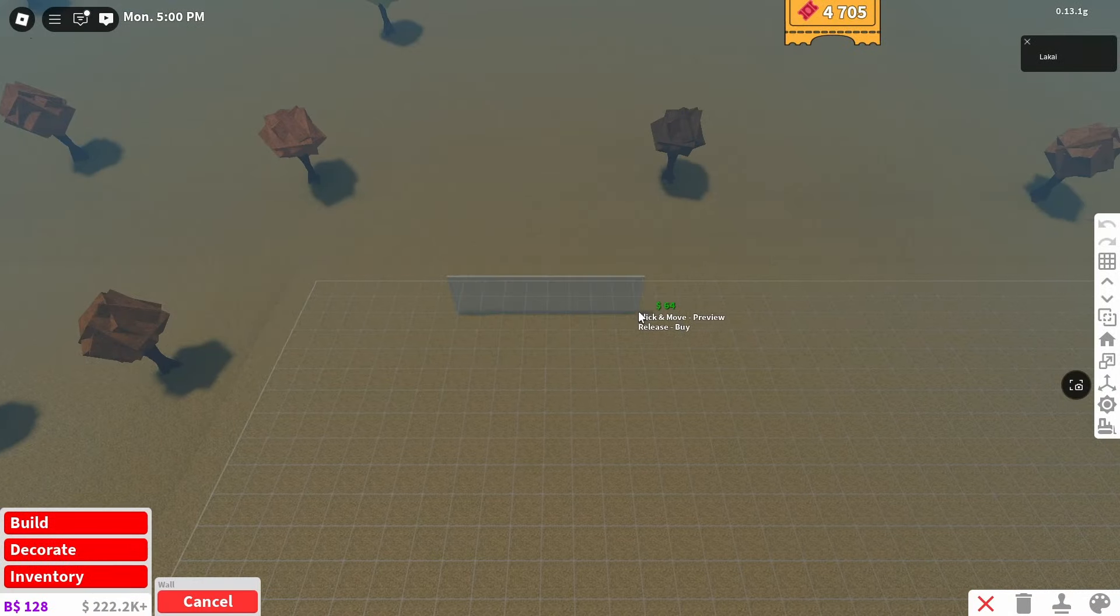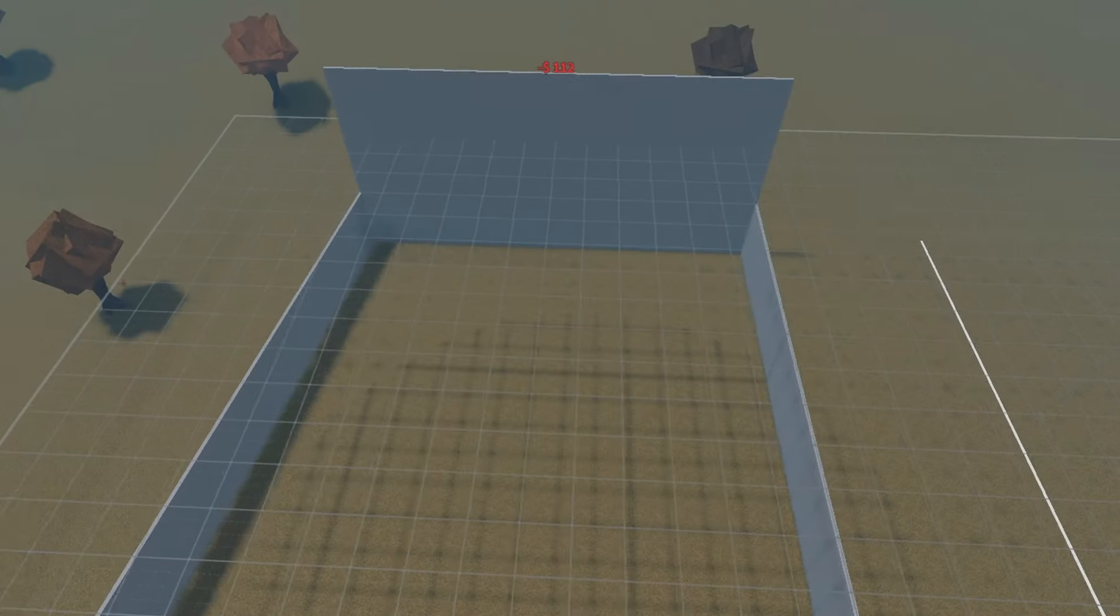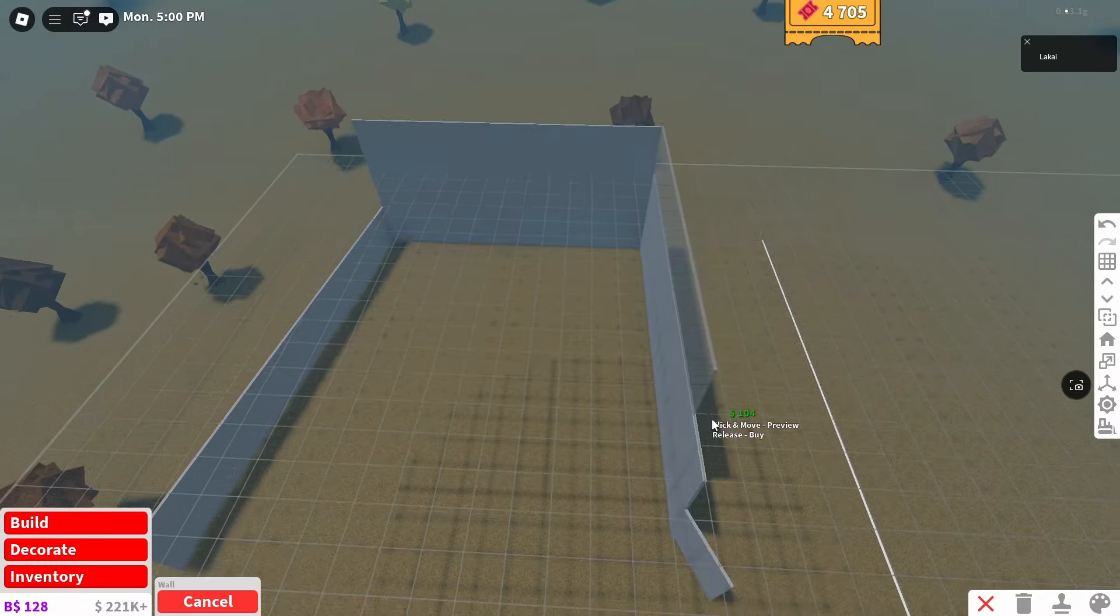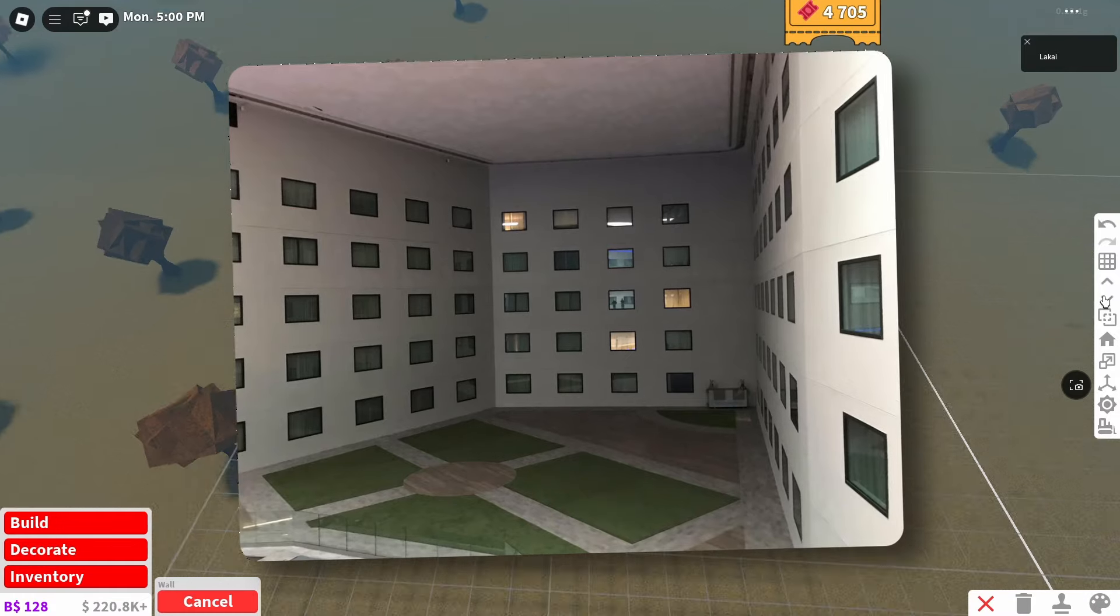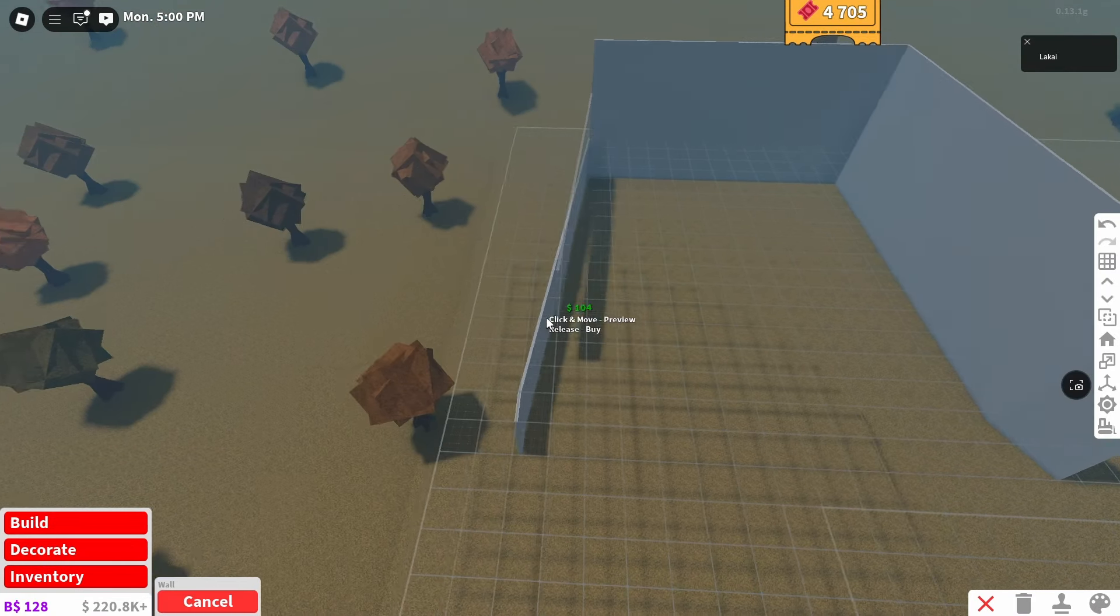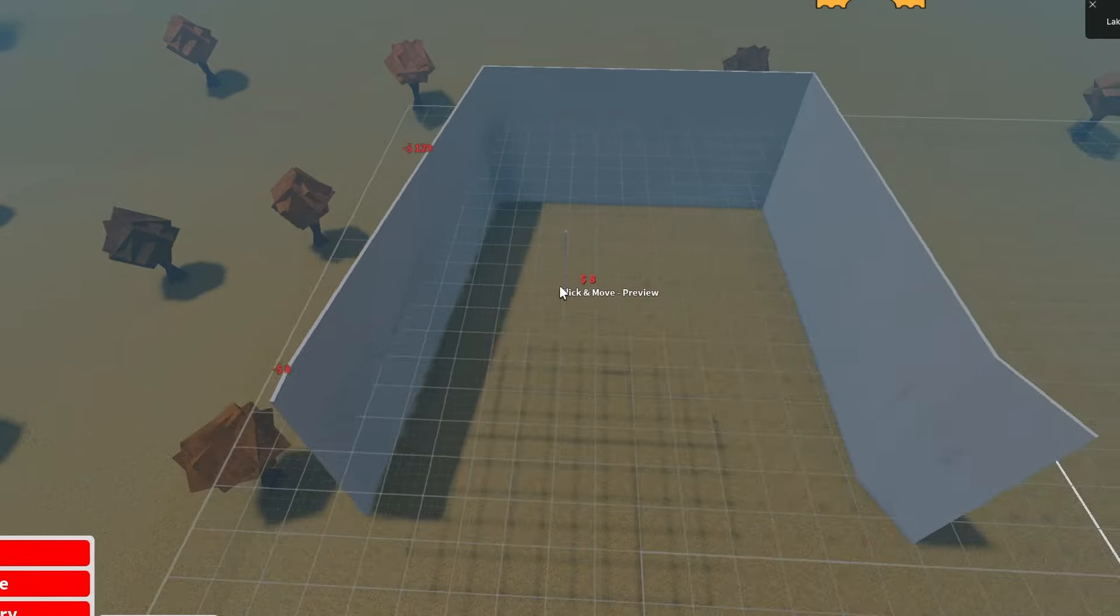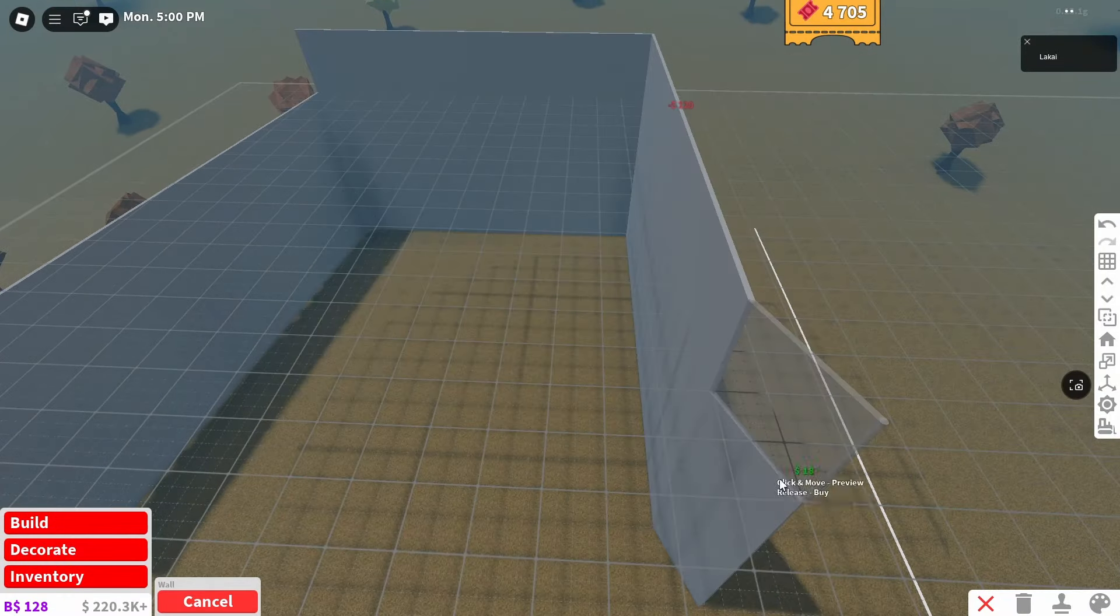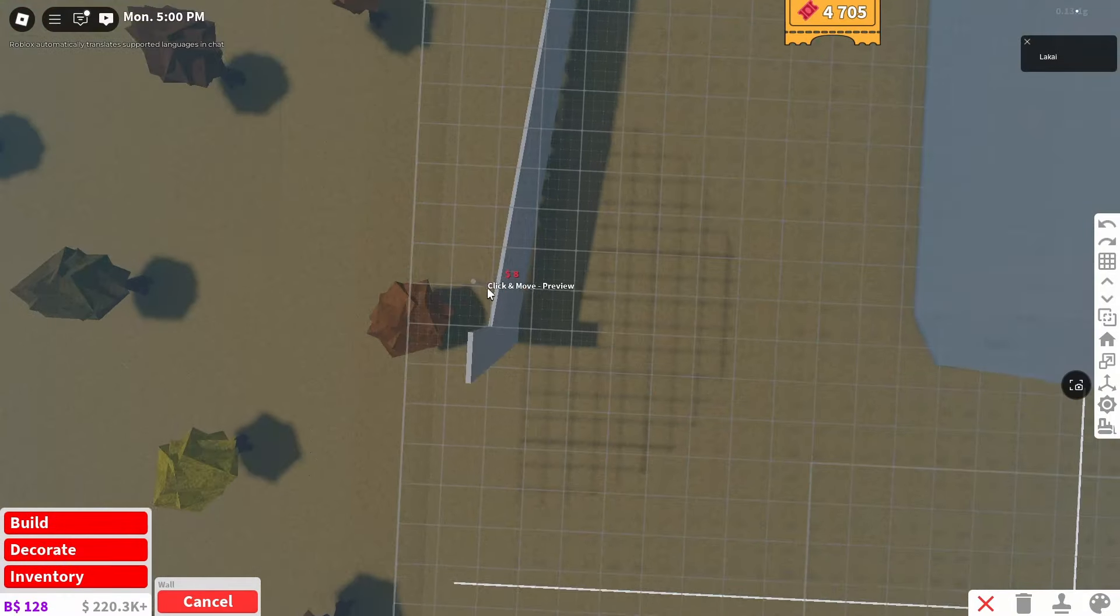This definitely has to be one of my favorite liminal spaces. Now here's kind of what the layout looks like. If you guys have seen this liminal space, you guys would know how the layout is. Now I'm going to make this liminal space three stories tall, because that's the height it seems it is. Actually, I think it could be four stories tall. So we will be making it four stories tall.